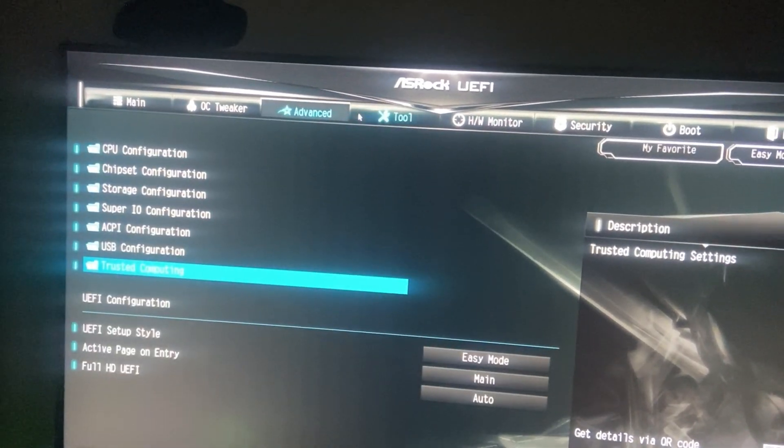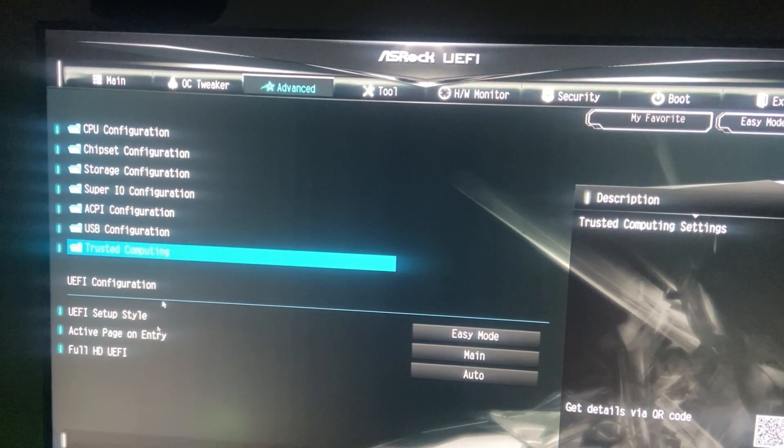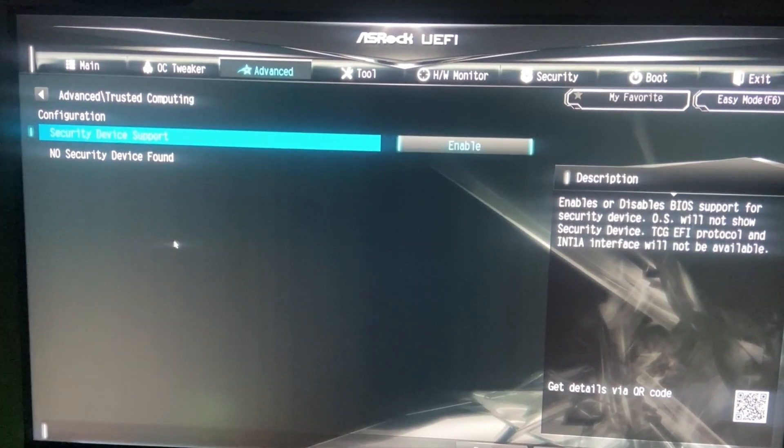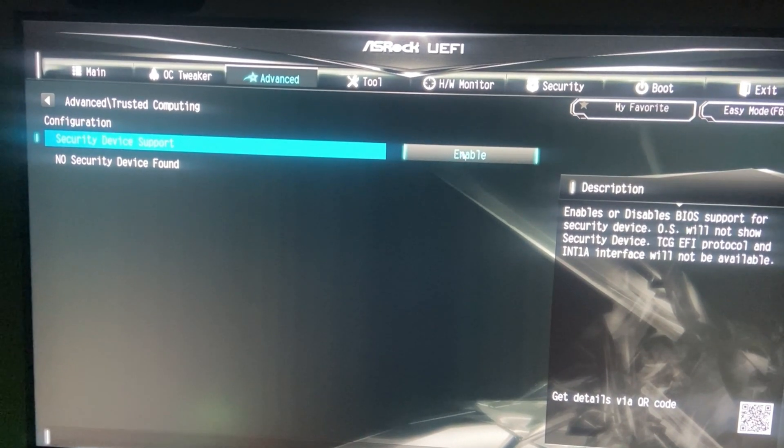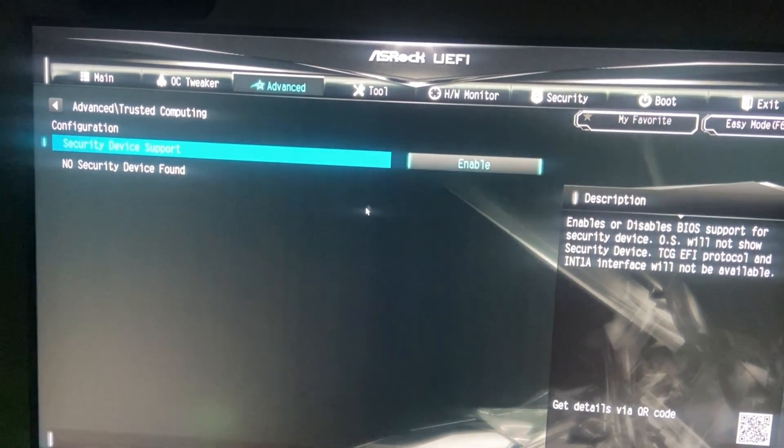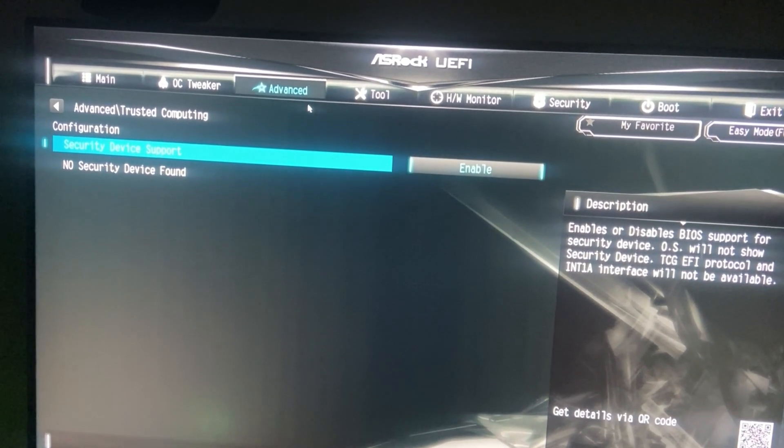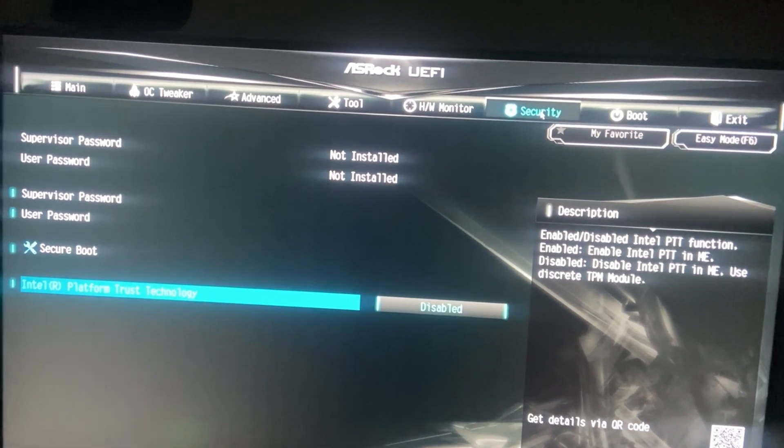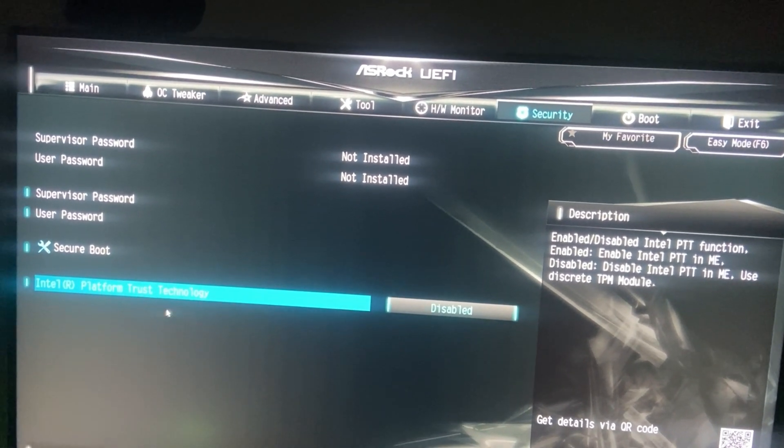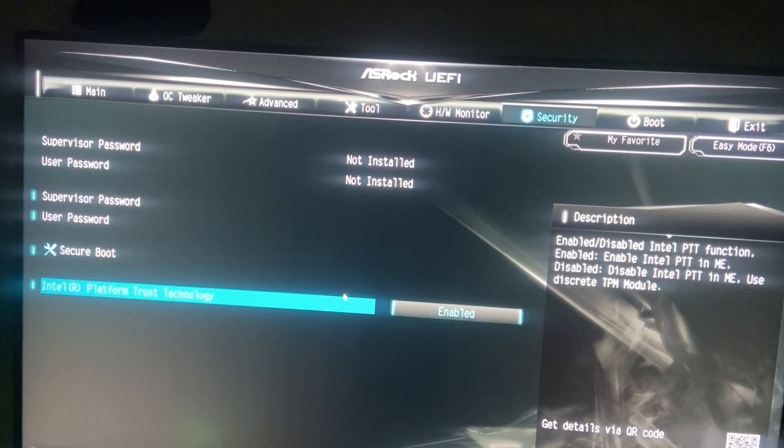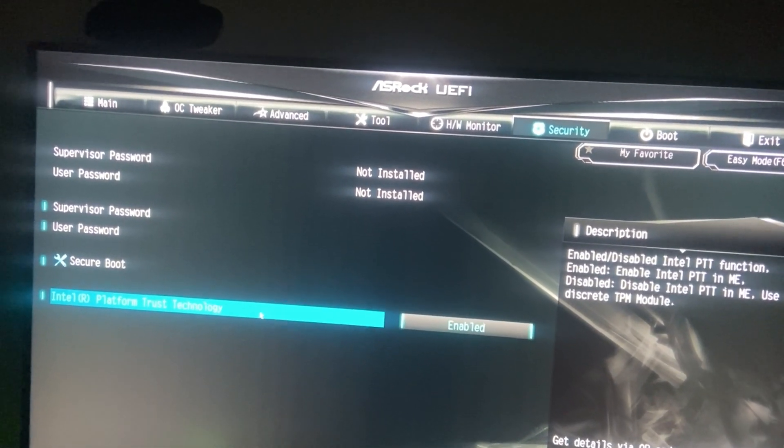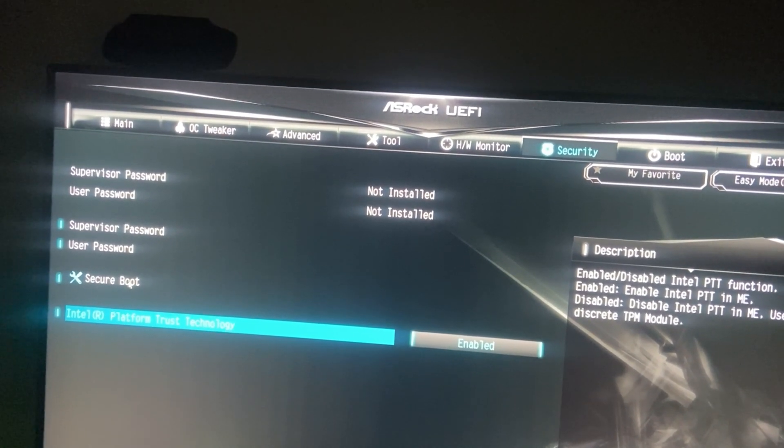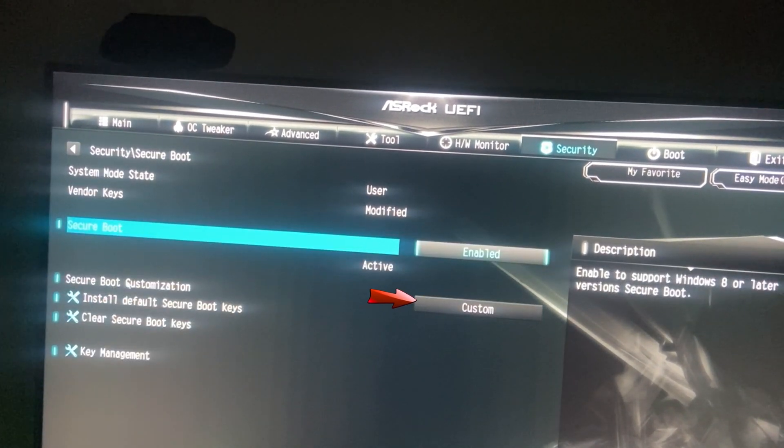I will go to Advanced first, click here. Security Device Support on Enabled, then go to Security and set this to Enabled, and set Secure Boot Customization to Custom.